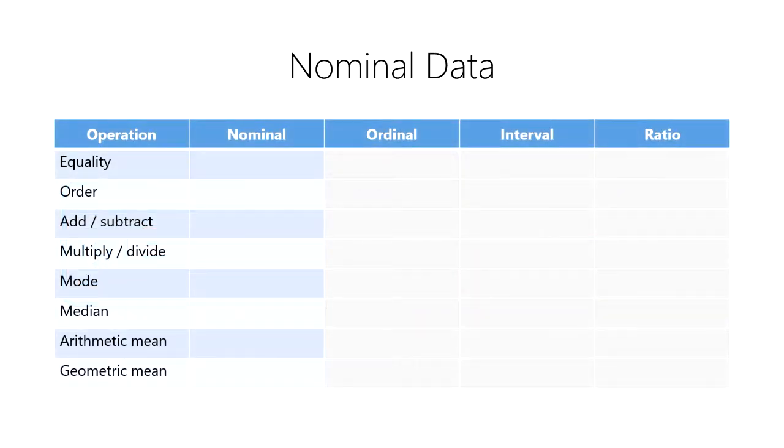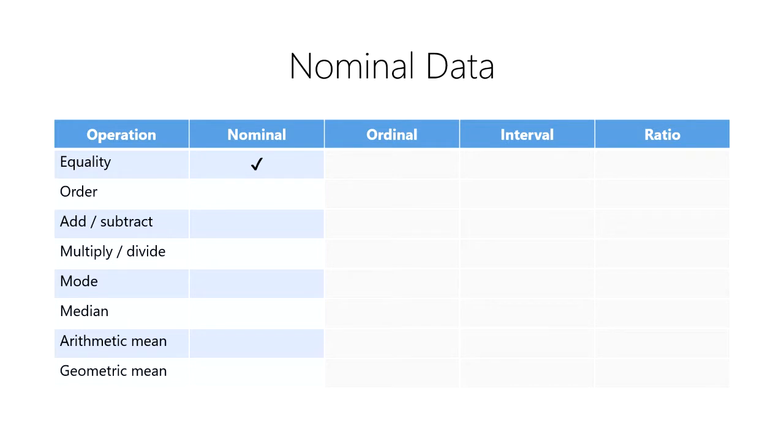There are a limited number of mathematical operations we can perform on nominal data. We can test two nominal values for equality, that is, we can determine if they're the same named category. In addition, we can determine their mode, the most frequently occurring category in a set of nominal values.